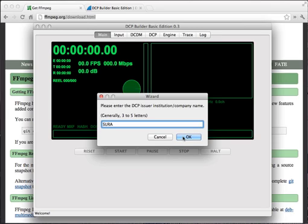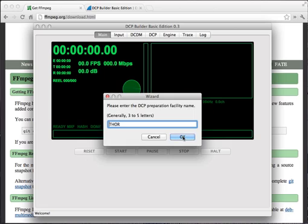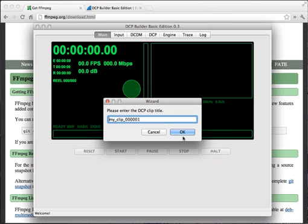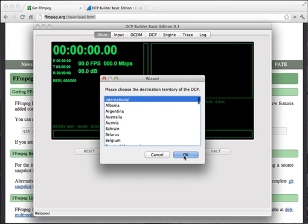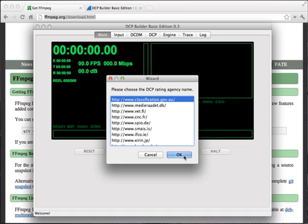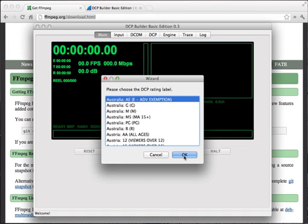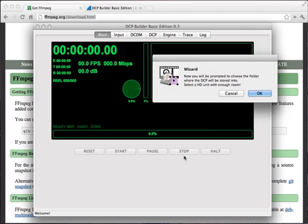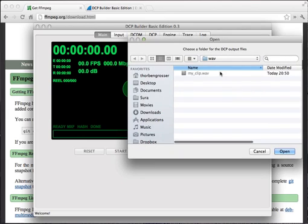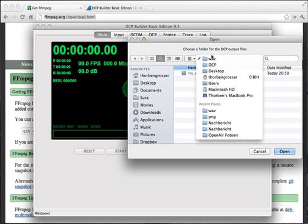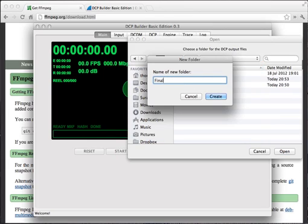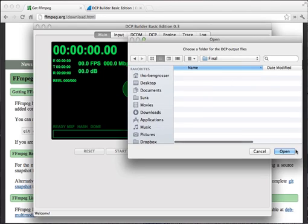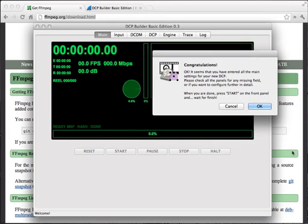Here you choose whatever it is. This is important for your DCP server to stay in order because they are grouped by different categories, so just remember what you're choosing so you will find back your video. Here you're entering the company name that's issued in the DCP. I chose the name of my cinema. And the preparation facility. Since most of you will probably be one-man shows, you can also choose the 3 to 5 first letters of your first name. Then you enter a title—I'm going to call it simply Logo. Then it asks you a few things about audio language, destination territory, if there's any classification or rating. Most of the time you'll be fine just clicking OK. Now it asks you to select a folder where you want to store your DCP. Just to keep things clean, make a new folder dedicated to only your files. Click OK. And then it says congratulations.